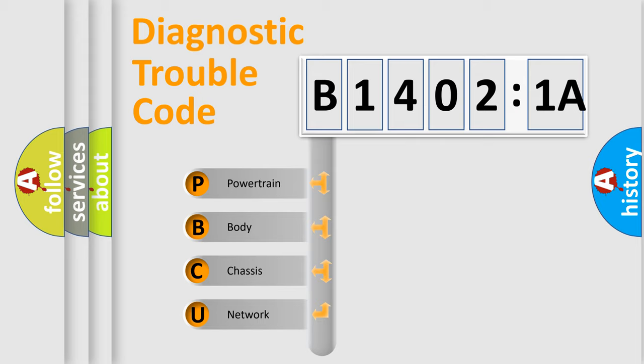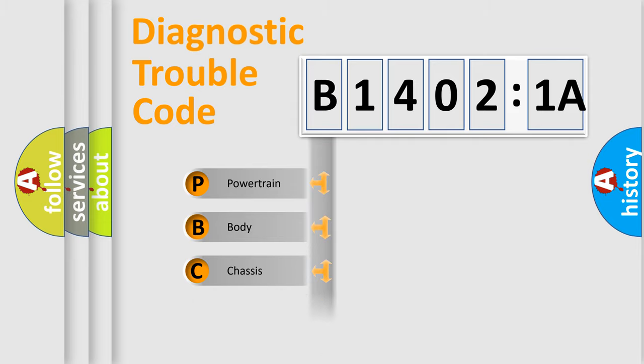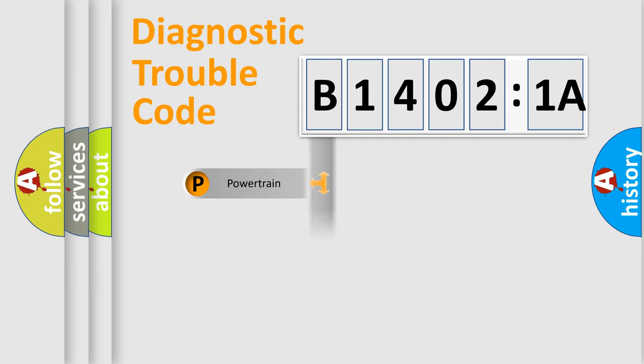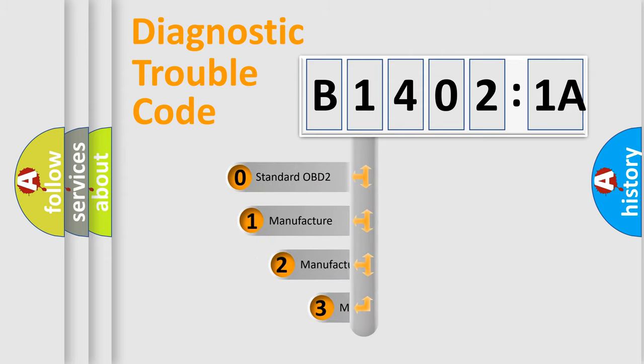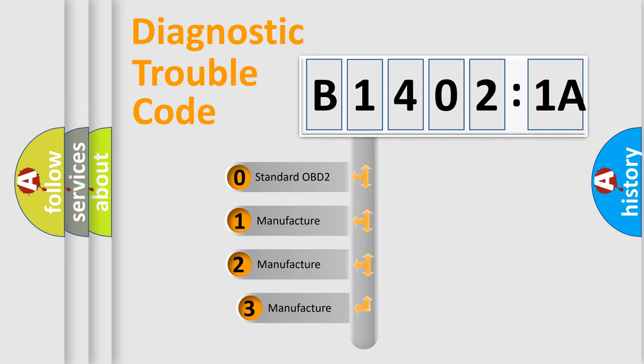We divide the electric system of automobile into the four basic units: Powertrain, Body, Chassis, Network. This distribution is defined in the first character code.